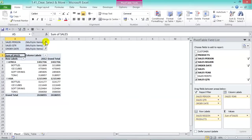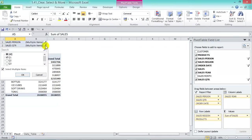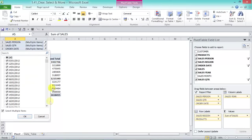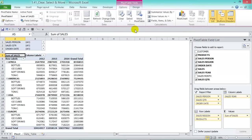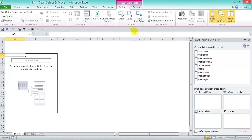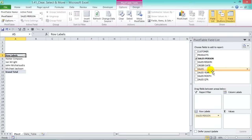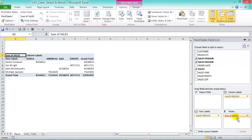If you have many filtered reports and want to clear them quickly, go to Options > Actions group > Clear > Clear Filters. If you've been working with your pivot table and want to start again without deleting your pivot cache, go to Options > Clear > Clear All. This clears all your field list items from the areas and you can start fresh — then add your new fields back in.